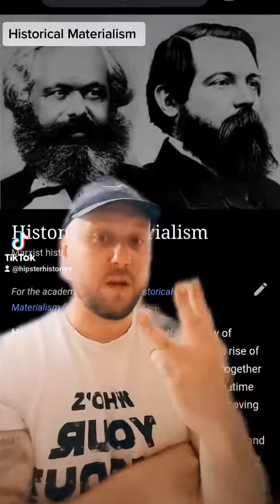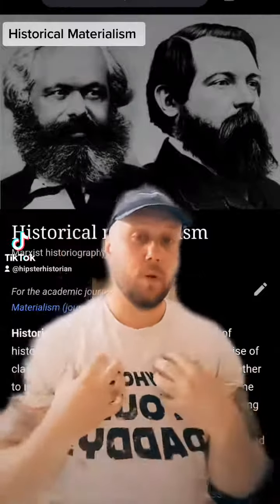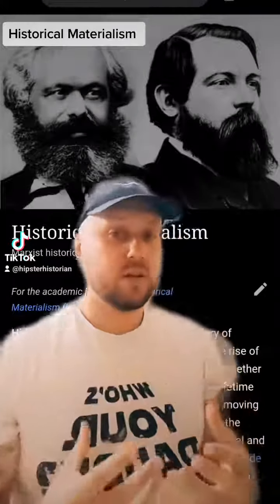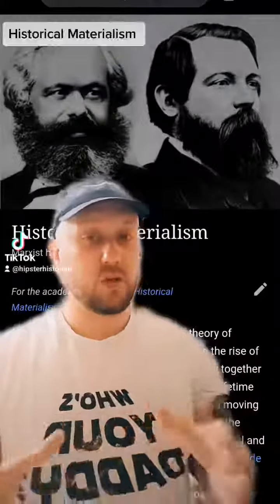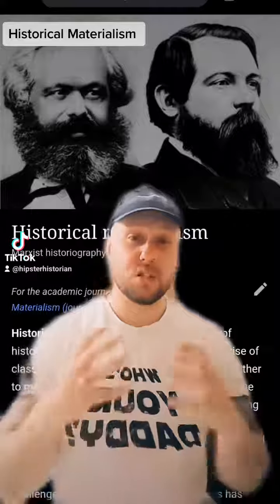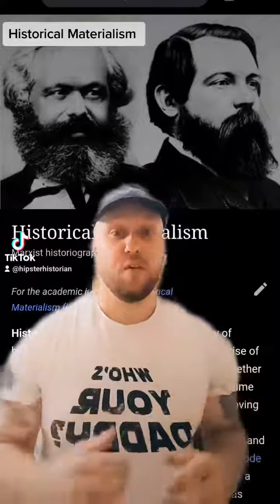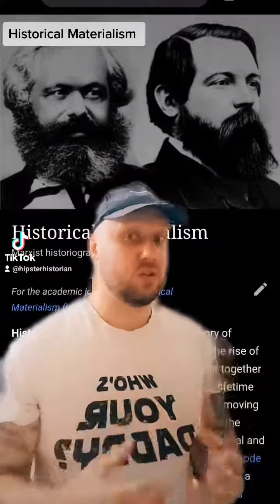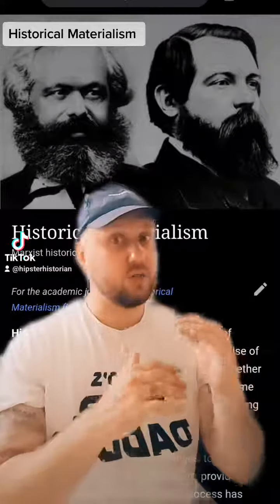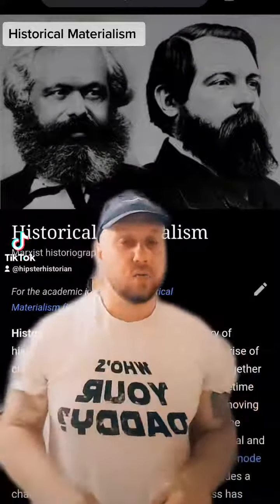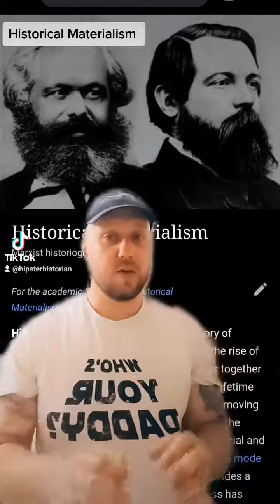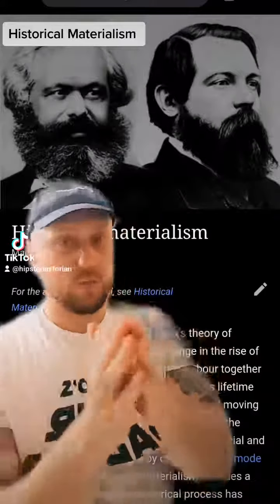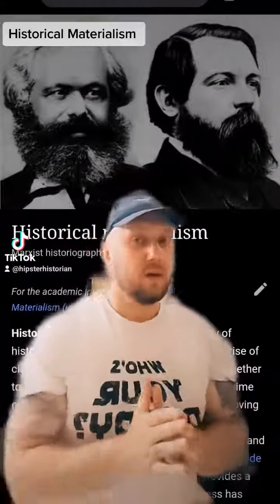Hello and welcome to 3 Minute History with Mr Matt Paul. Today we're going to look into something very interesting — especially good for A-level students or higher-achieving GCSE students. We're going to look at the theory of historical materialism.